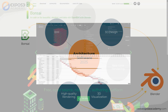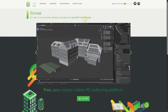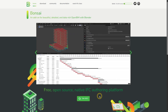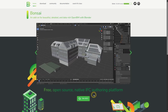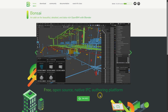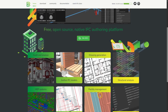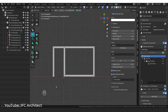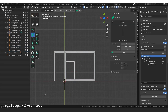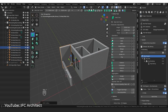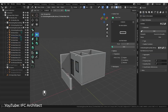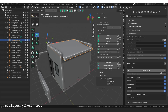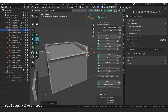Bonsai is a free and open source add-on for Blender that allows you to create and edit IFC files. For your information, IFC is an open standard for BIM that is supported by almost all BIM software in the world. Bonsai supports IFC natively, meaning full support without any compromise. So it's different from some paid BIM software where there are still compromises in terms of IFC standard implementation.